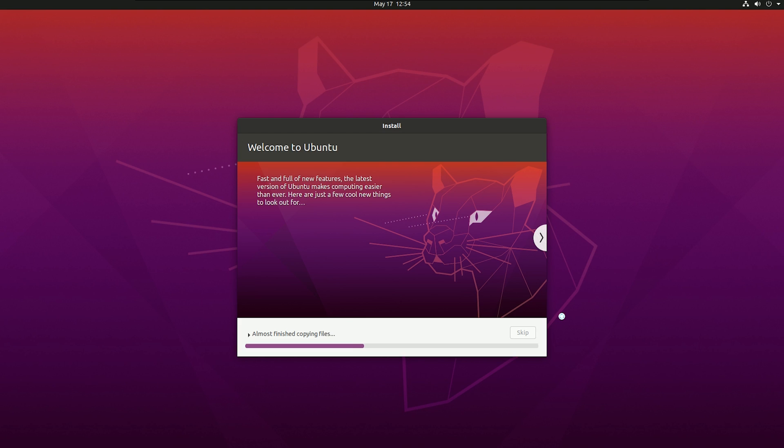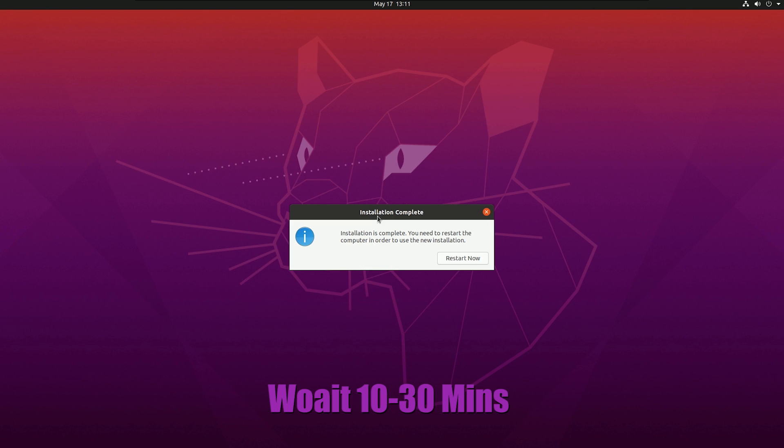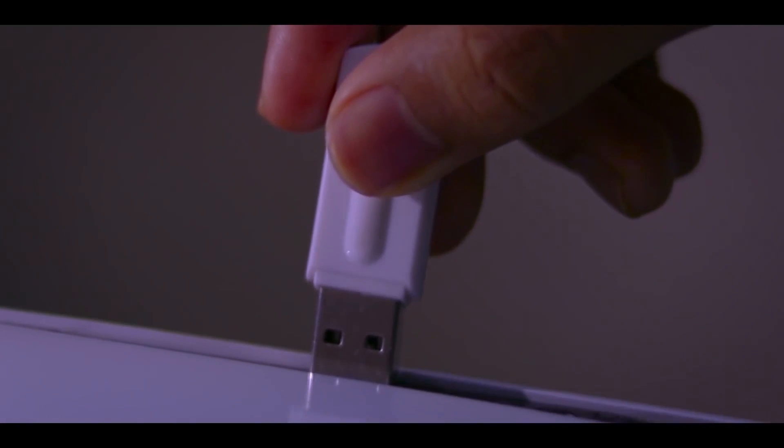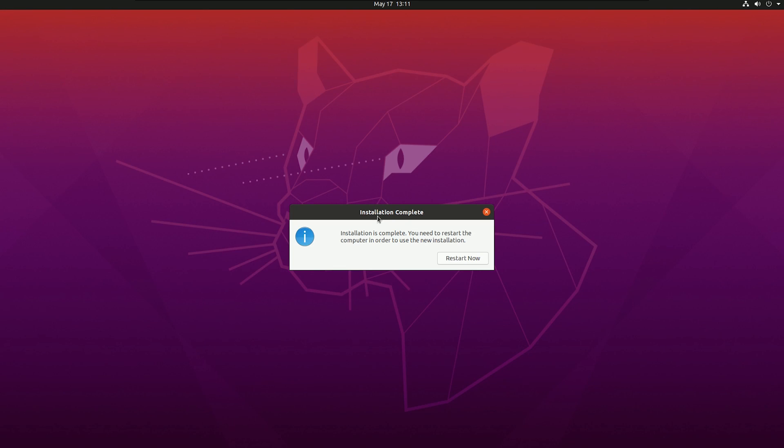After that it will take 5 to 10 minutes, maybe 30 minutes. You have to wait. After that you will get a popup menu saying restart now. If you see this notification, you have to remove your USB drive and then hit restart now.